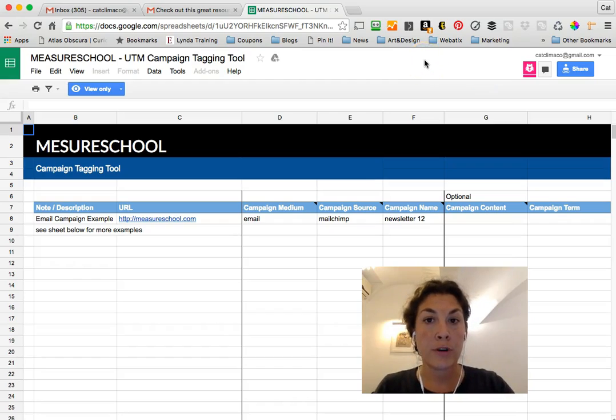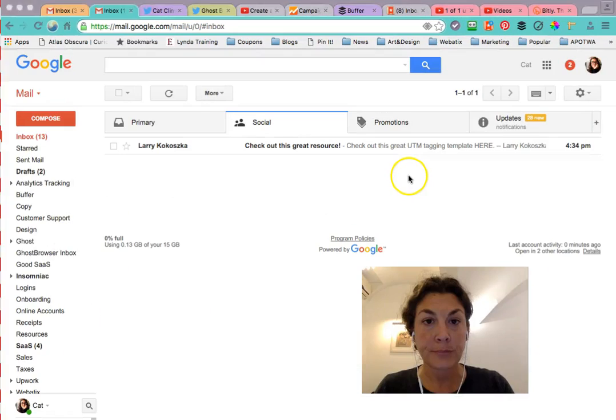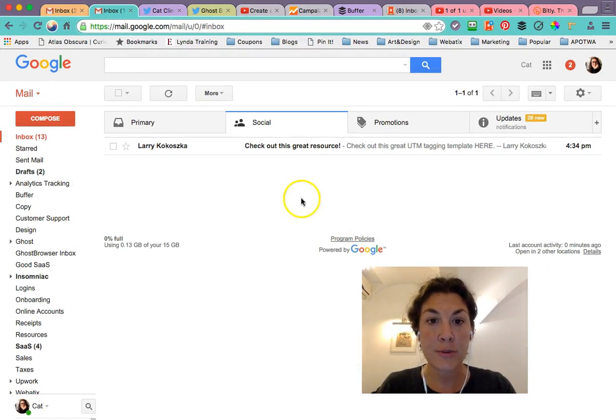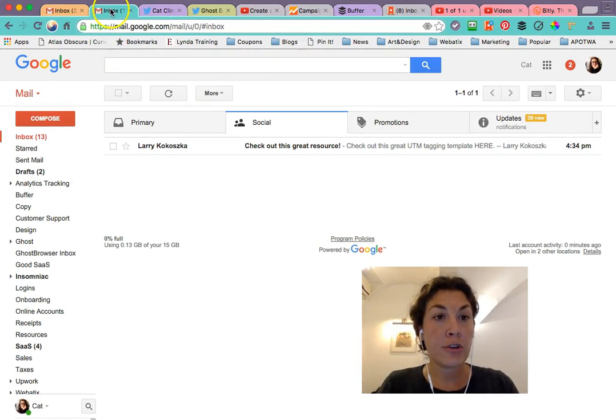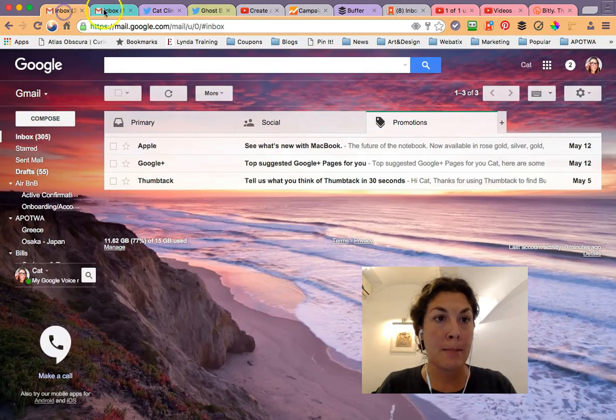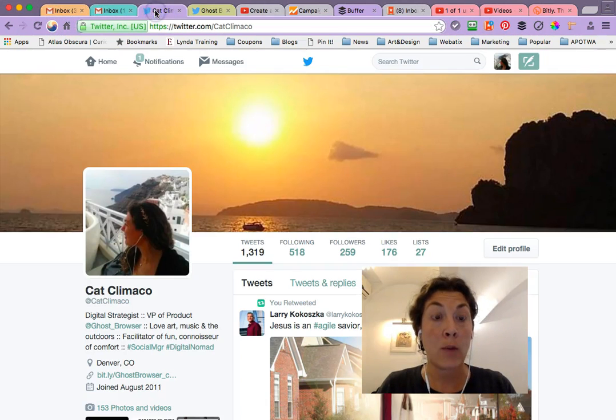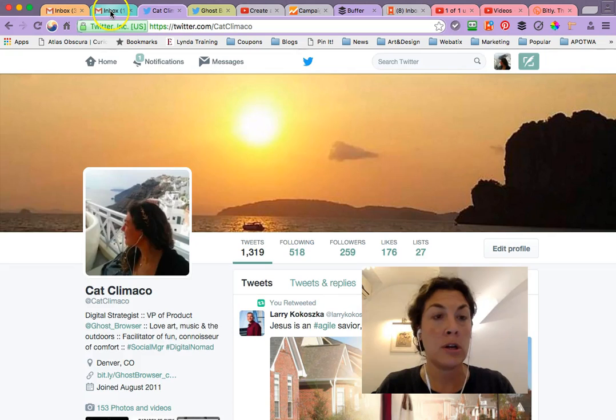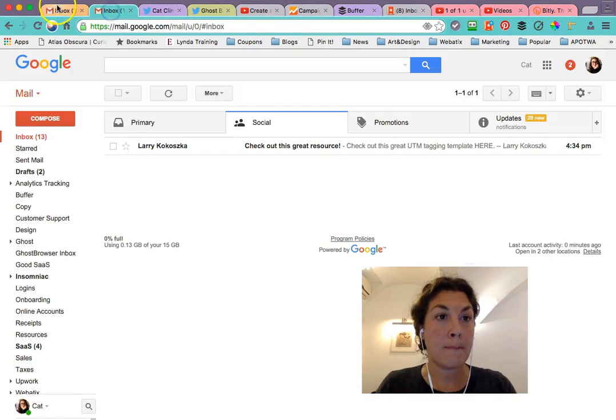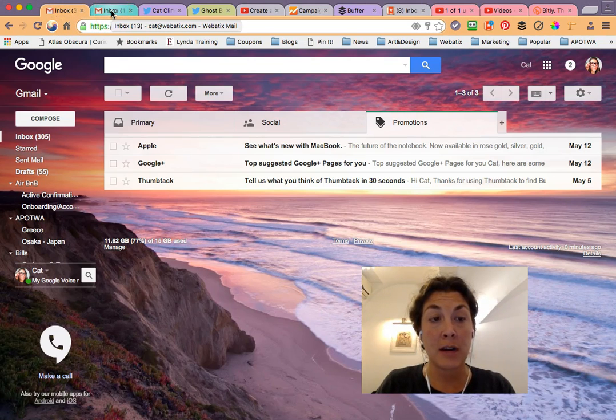If we go over to Ghost Browser, I'll show you how this works. You'll notice I'm in Ghost Browser, and each tab that I want to be its own siloed browsing experience is in a different color.